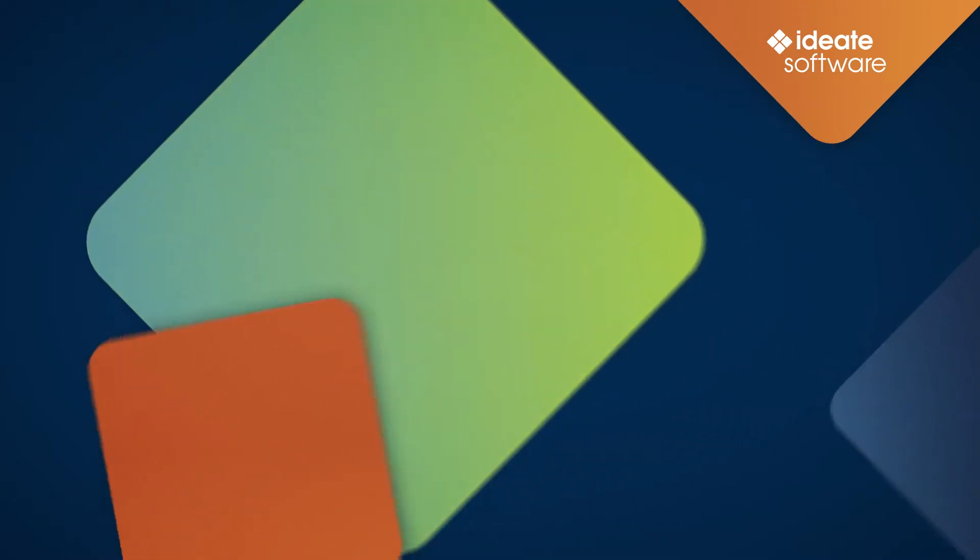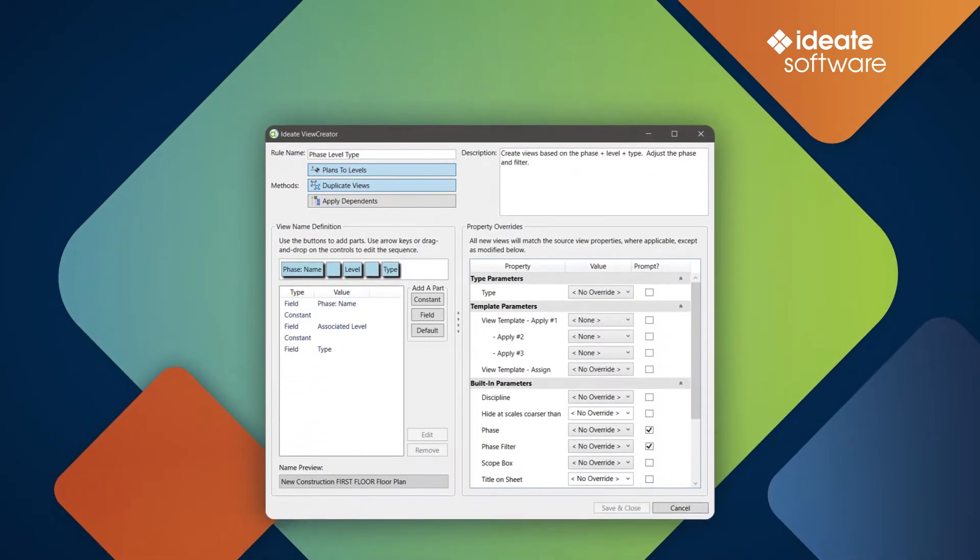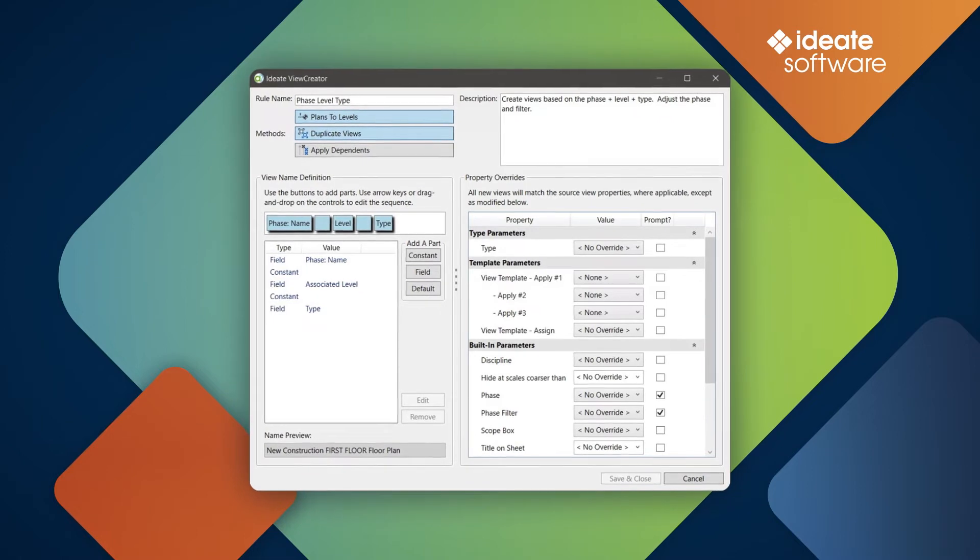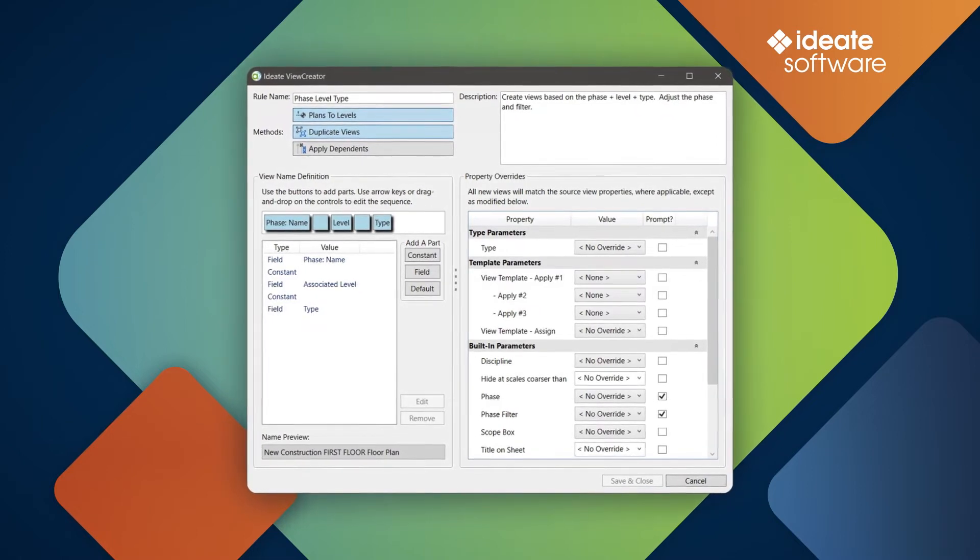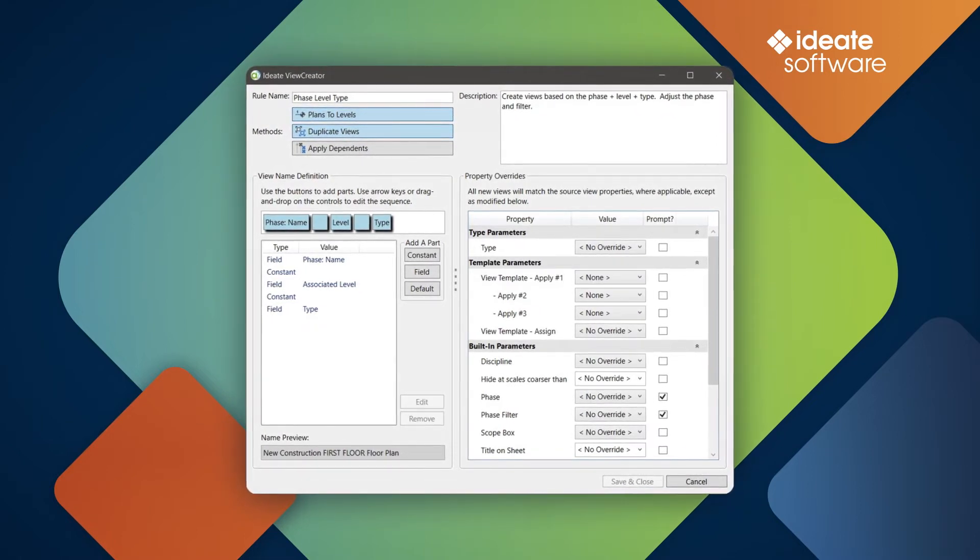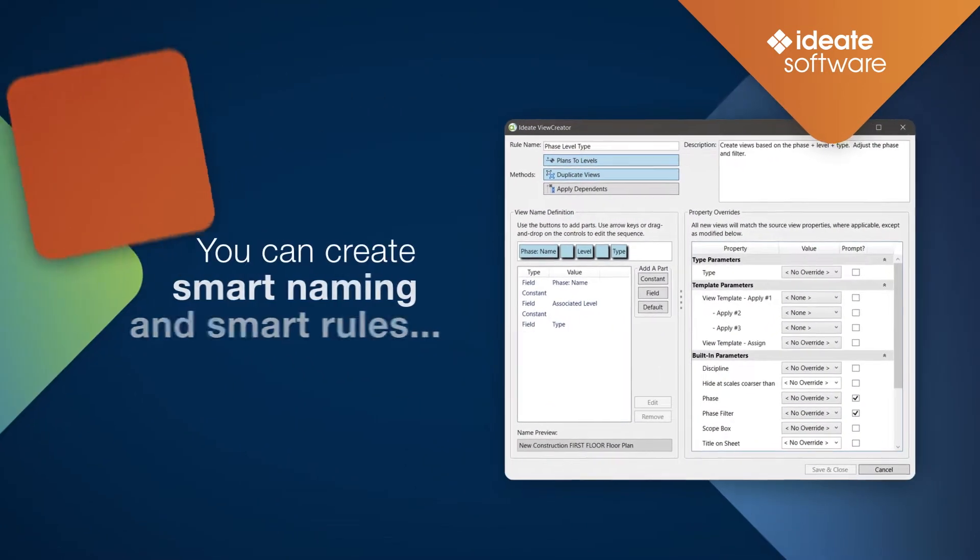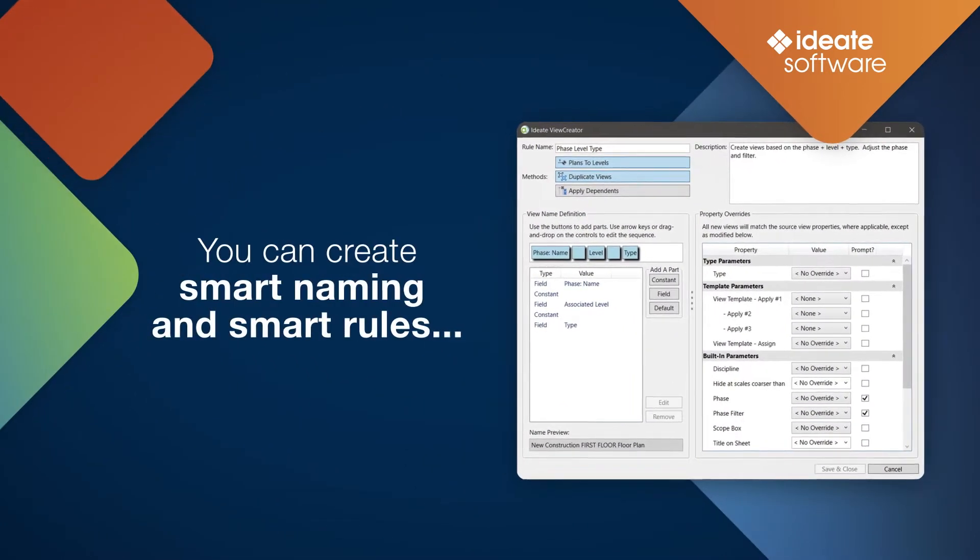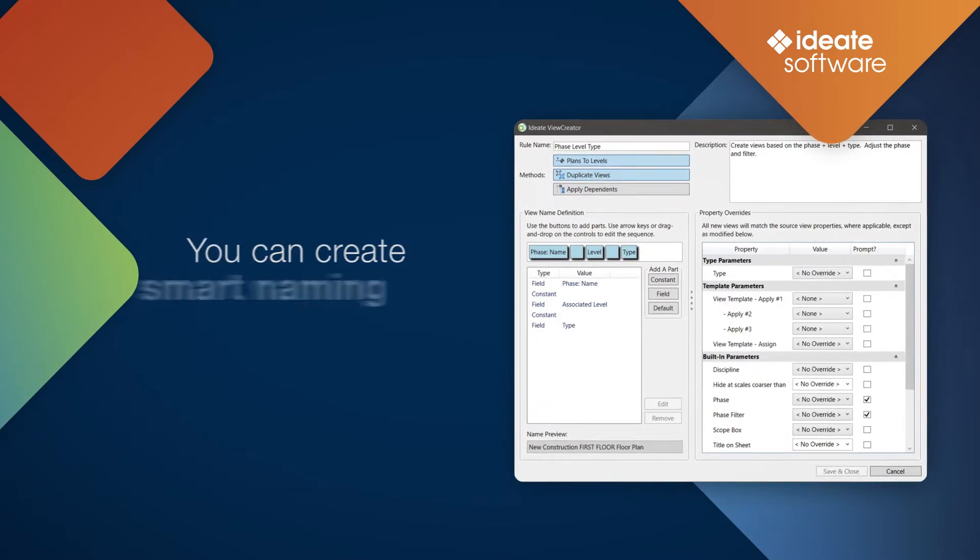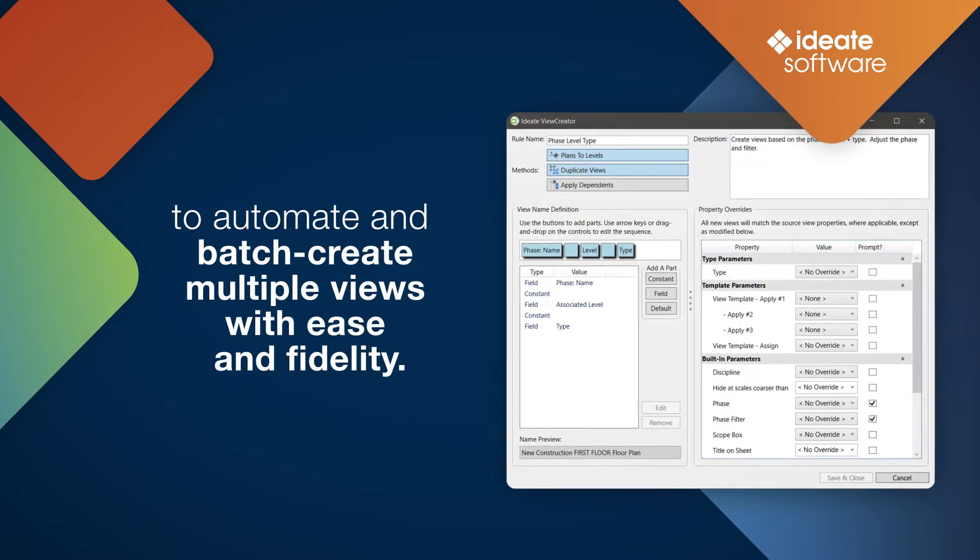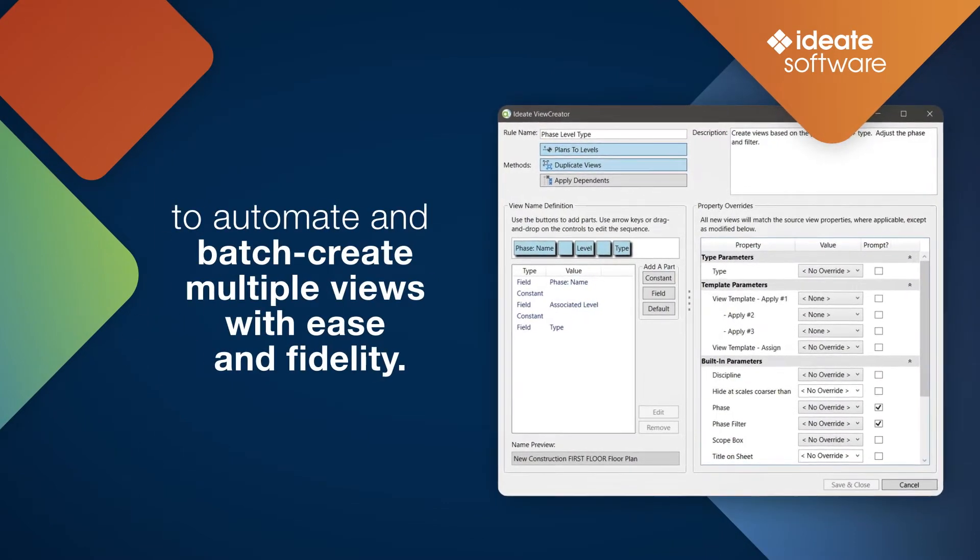Rather than the time-consuming and error-prone process of assigning dozens of view settings after the view has been created, you can create smart naming and smart rules to automate and batch create multiple views with ease and fidelity.